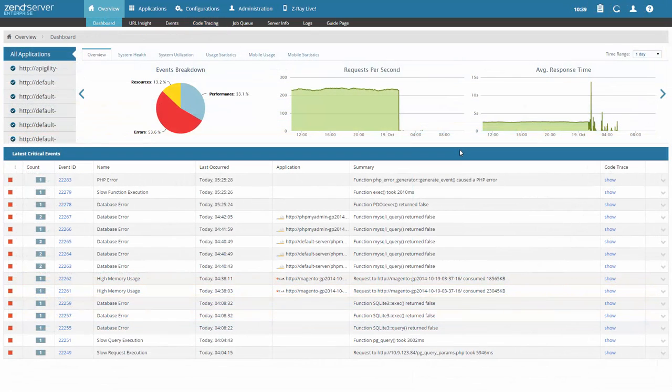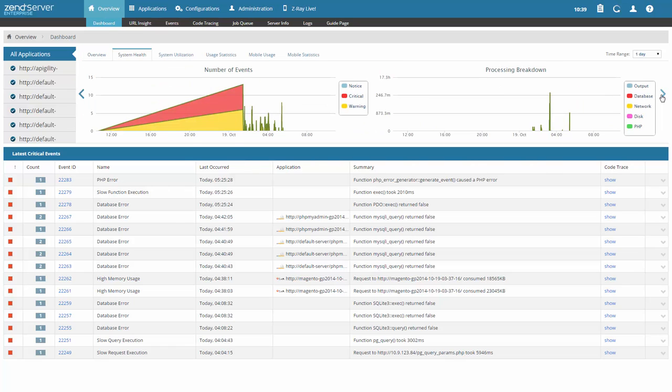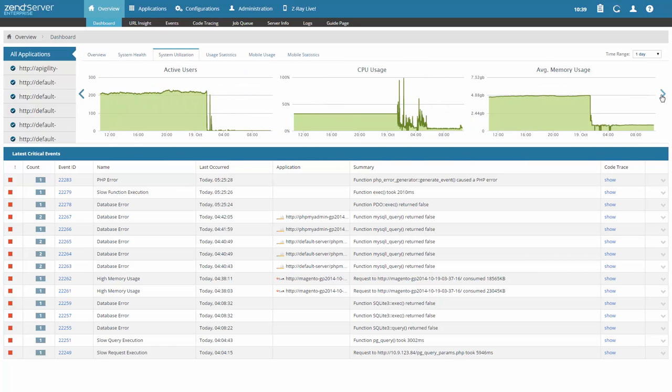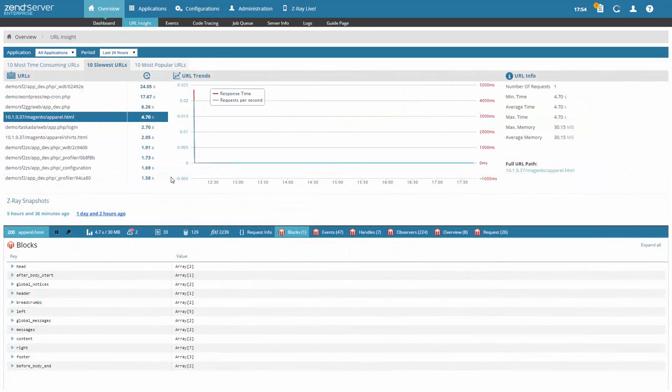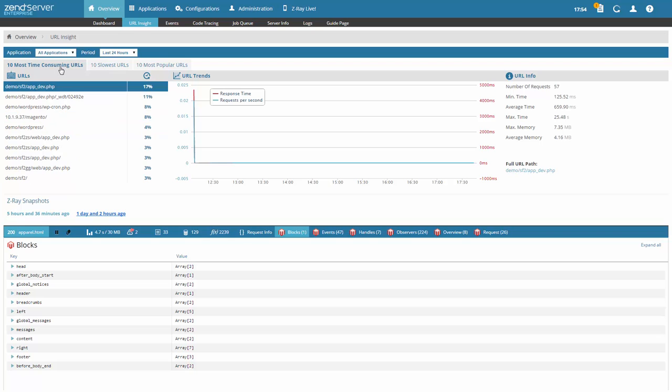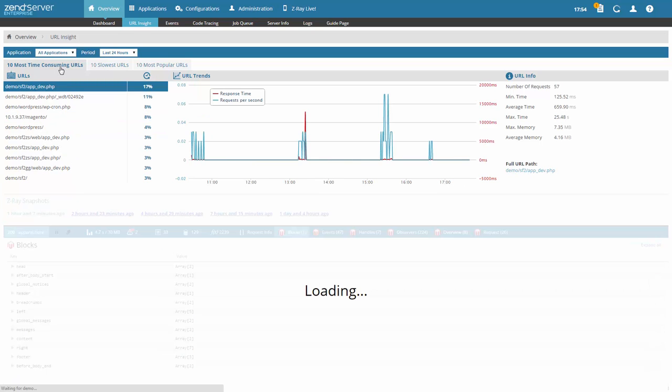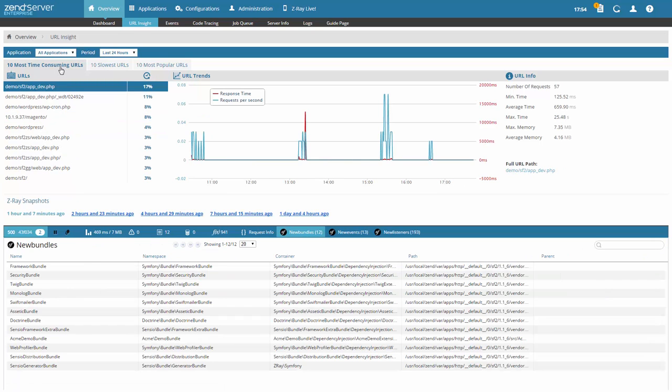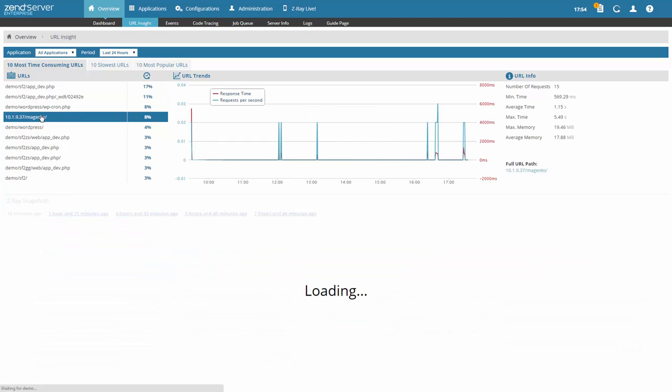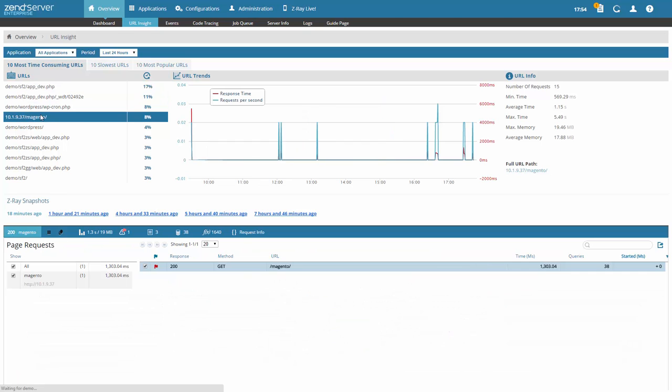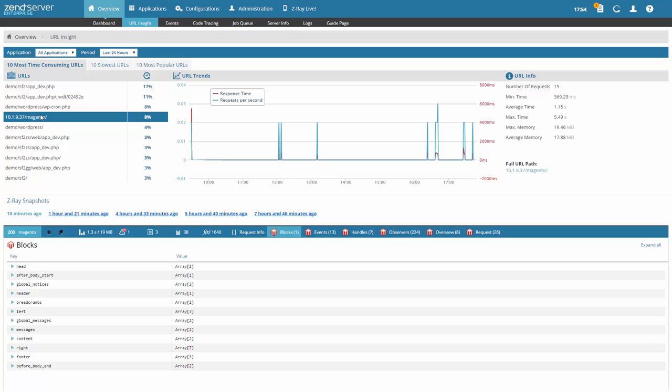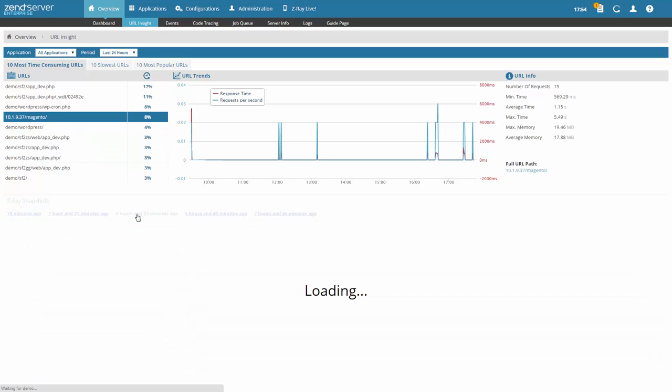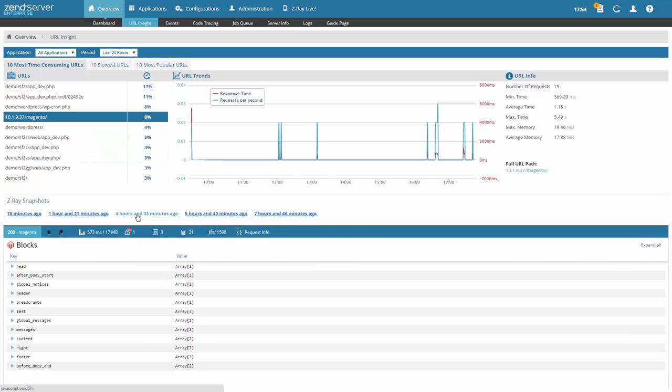Once deployed, you can monitor your applications using monitoring dashboards which provide metrics on performance and utilization of your app and your system. And with URL Insight, you can drill down into specific URLs for pages located on your web server. See, for example, the most frequently visited pages or the pages that consume the most time. Identify trends over time and view Zray snapshots for the selected URL.